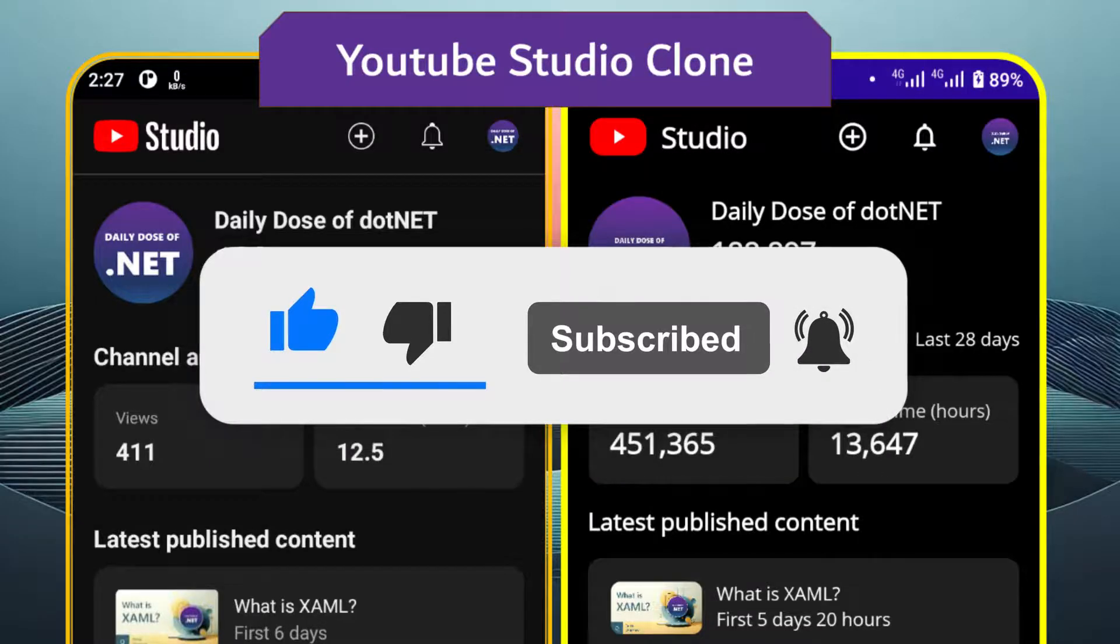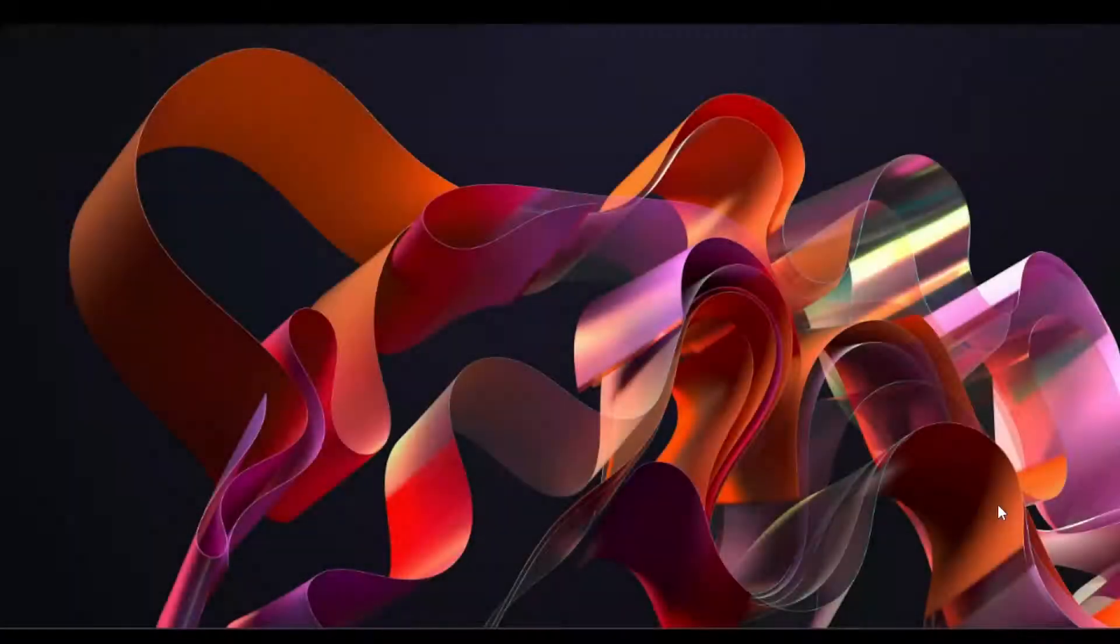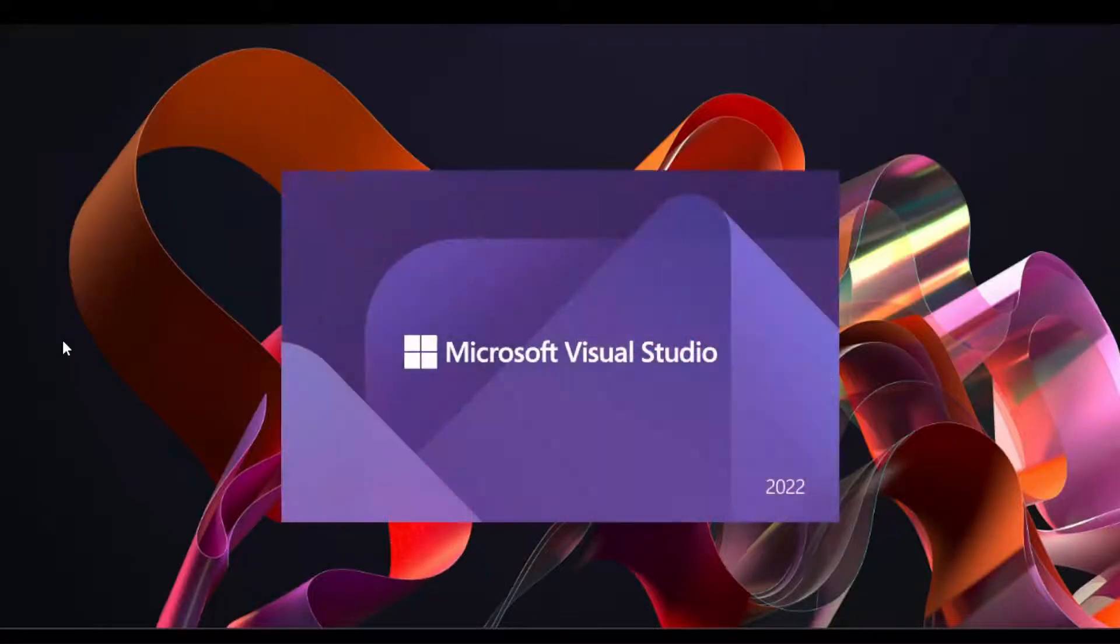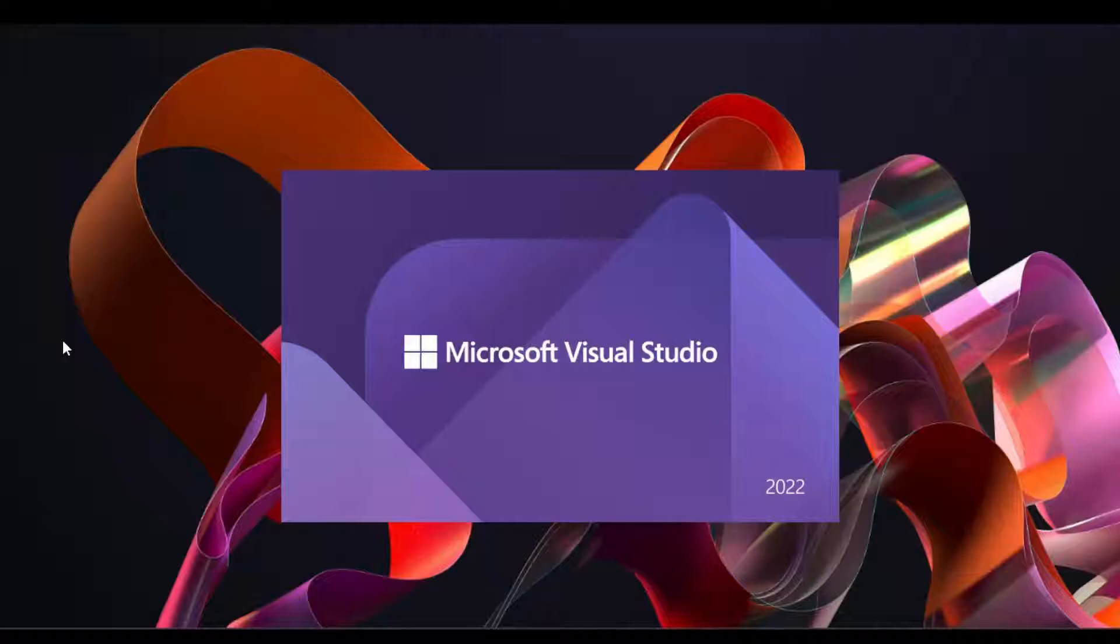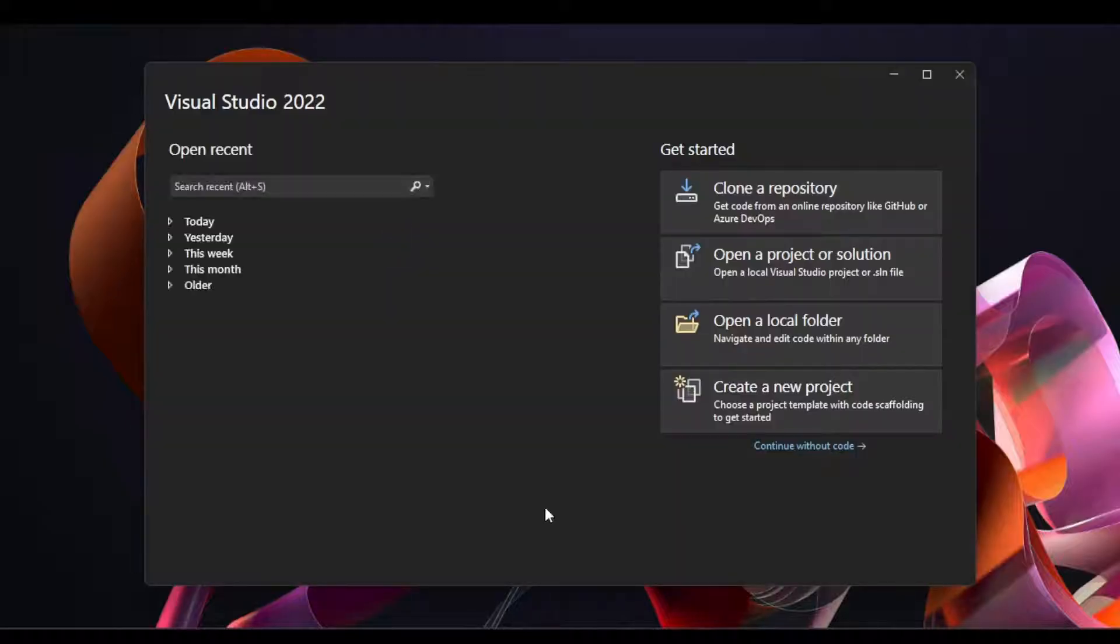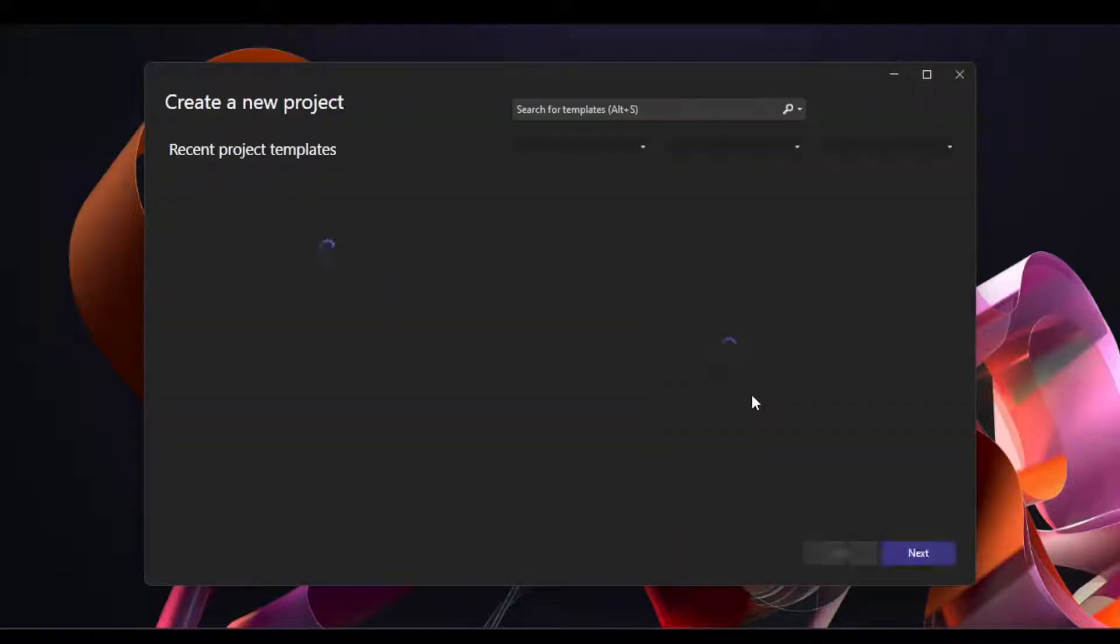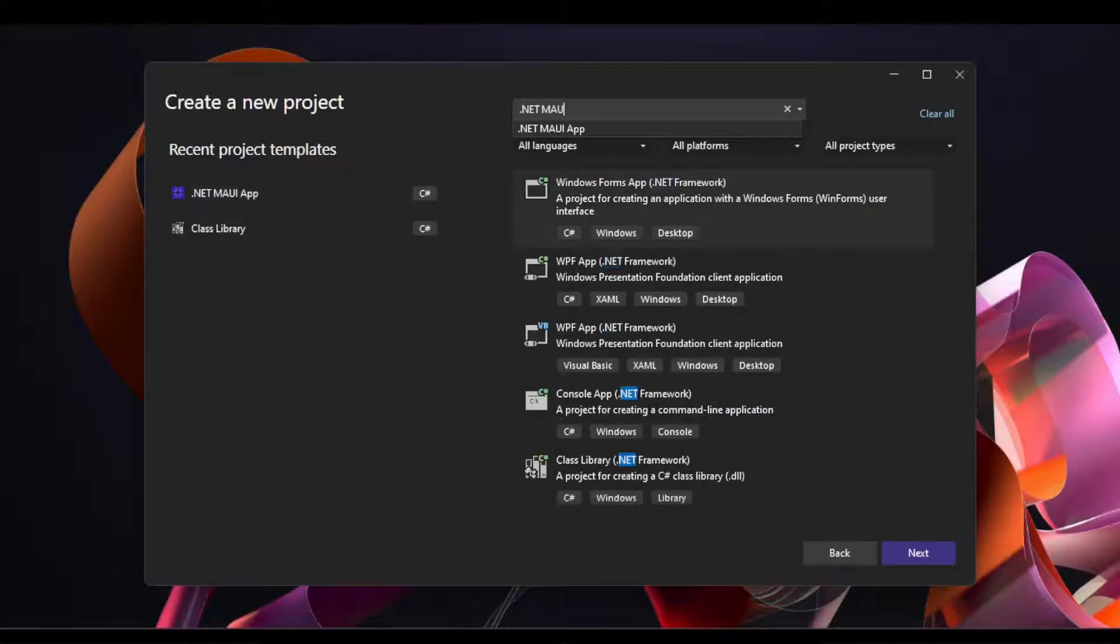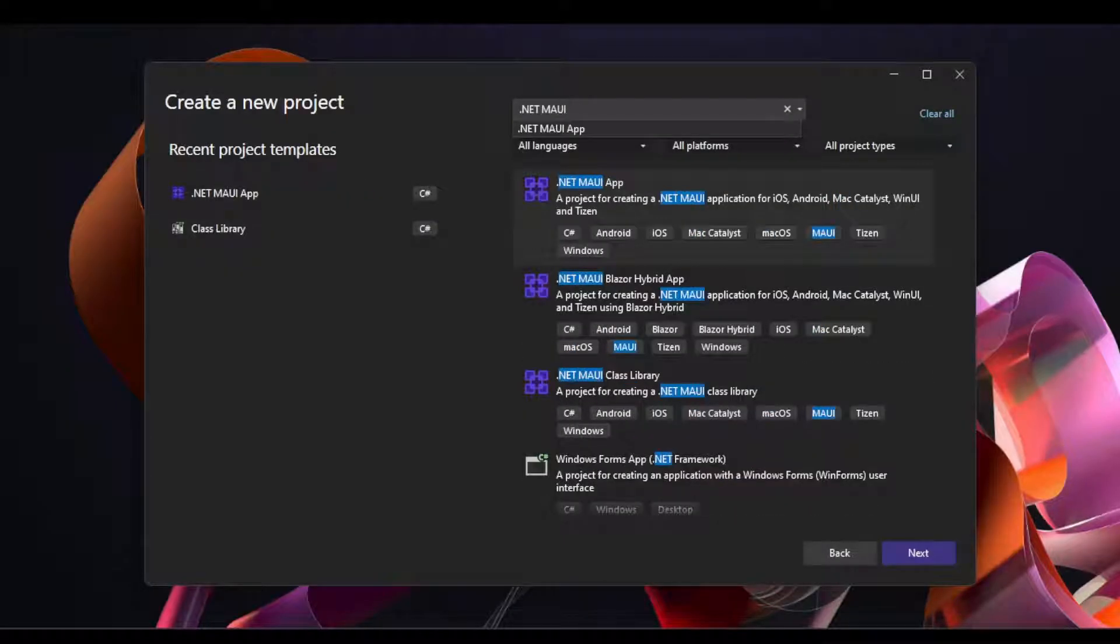So to begin, we'll create our .NET MAUI project in Visual Studio. To do this, we'll launch Visual Studio, and on the Start page, we'll click the Create a New Project button. On this screen, you can search for the .NET MAUI app template using the search bar. We'll select .NET MAUI app and click Next.